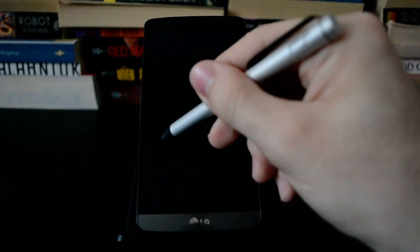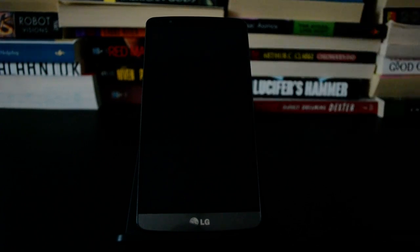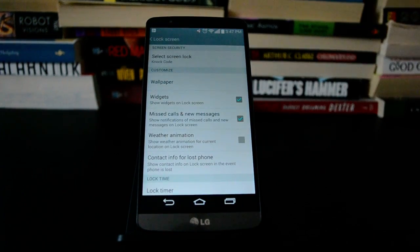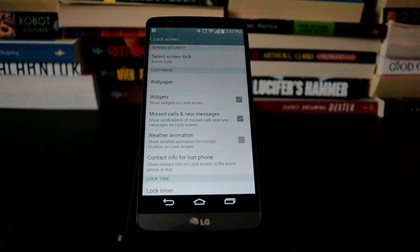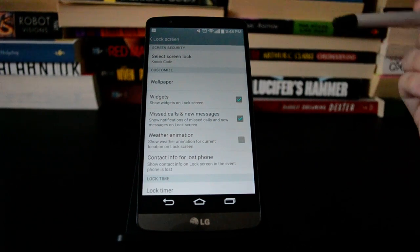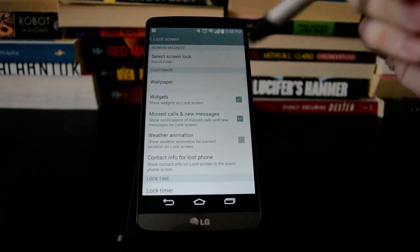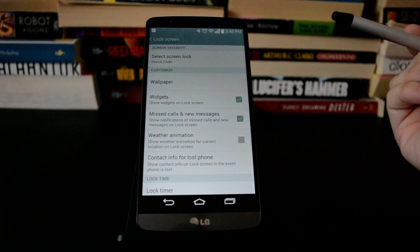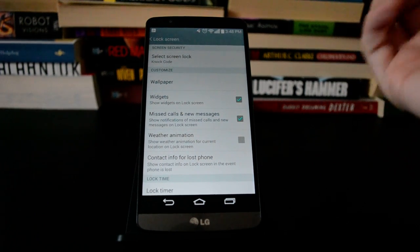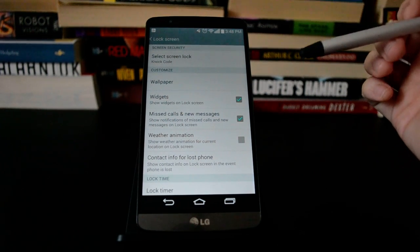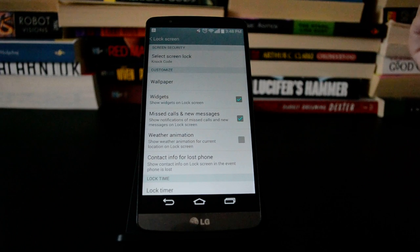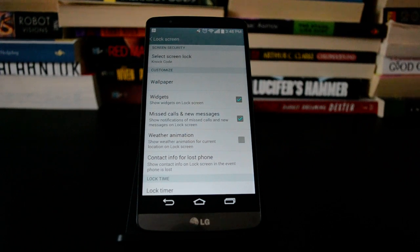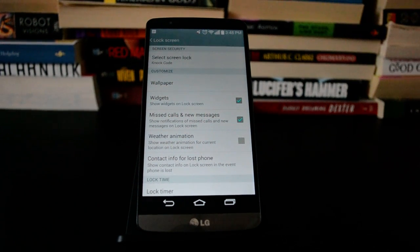But yeah, any place on the screen that you want to put in the code is fine. So that makes it easier to use one-handed. Once you realize that, Knock Code is actually pretty useful. And you can set up more taps if you want a higher level of security. It's just a little bit easier to wake the phone up, and it is a really big screen, so it's good that you can put that in any place.